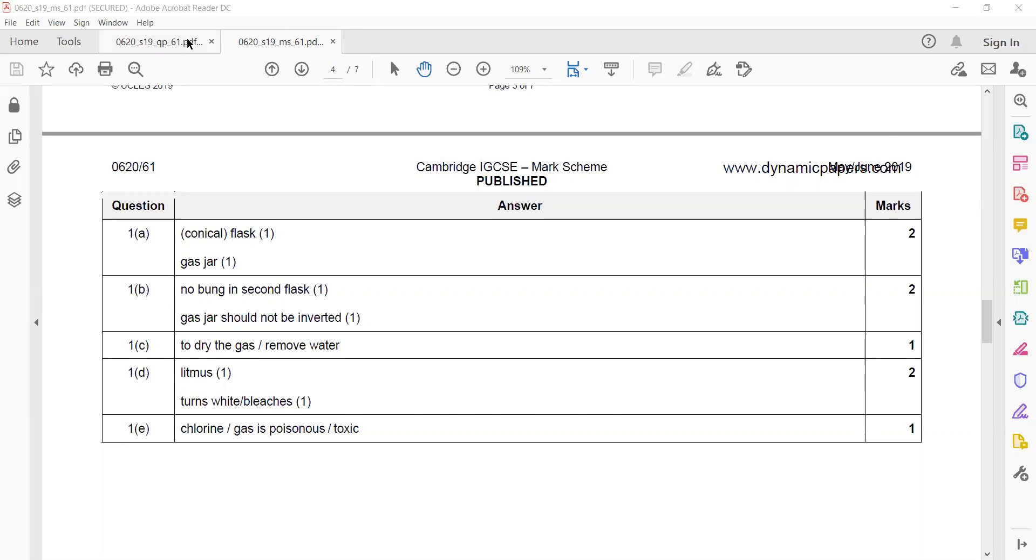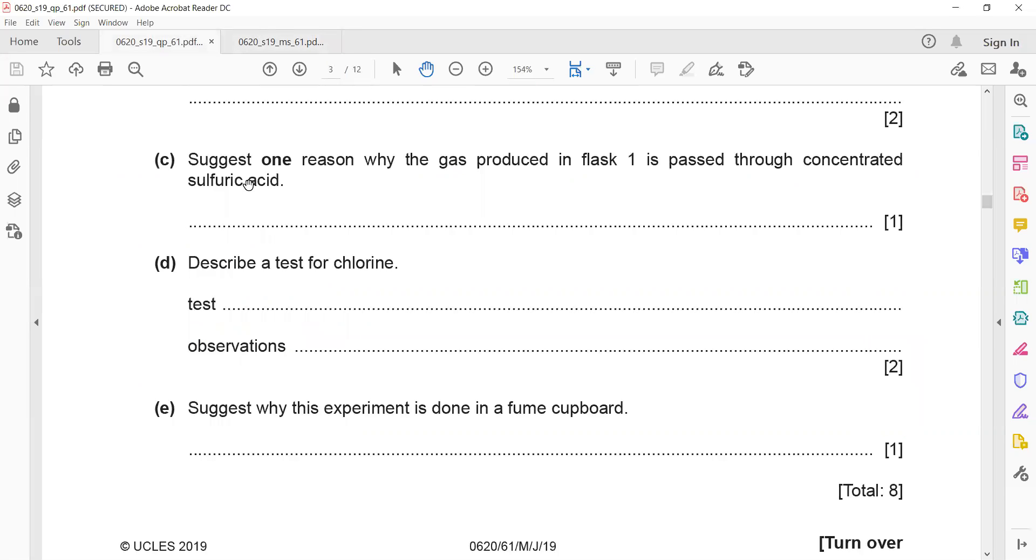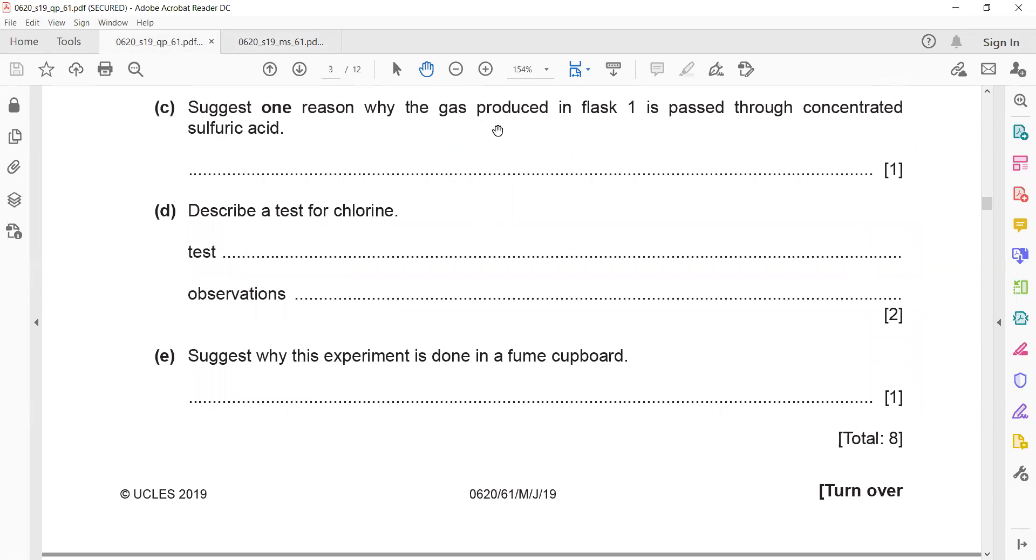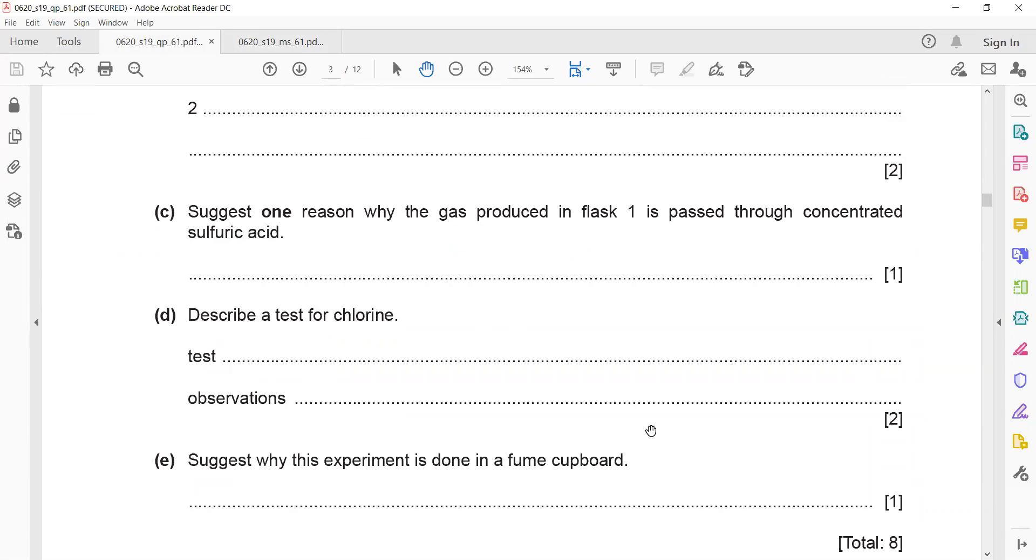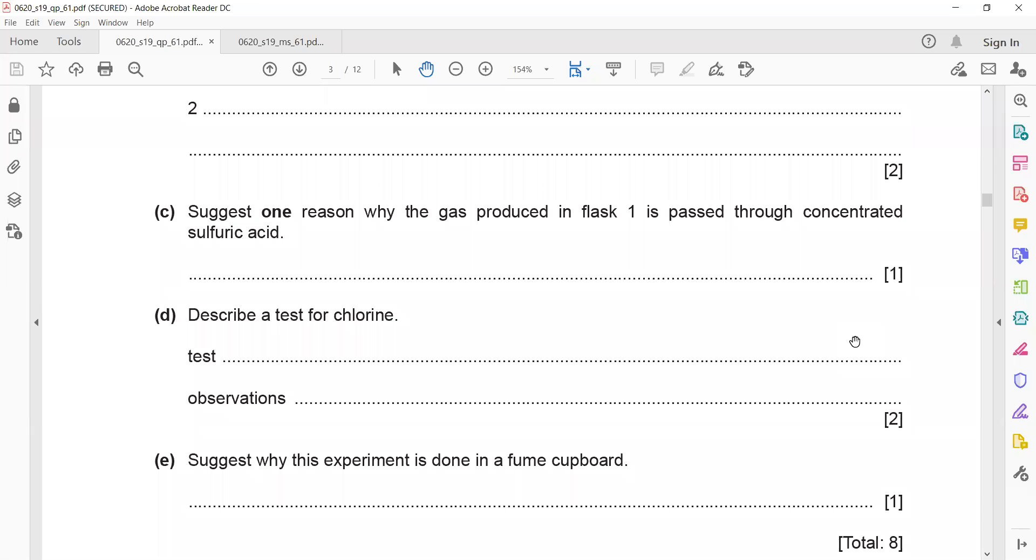One mark is for mentioning the litmus and the second mark is for white or bleaches. But normally it does not happen directly—it first turns red and then bleaches the blue litmus. Suggest why this experiment is done in a fume cupboard. Why do we use a fume cupboard? That's right. When gases are toxic, we use a fume cupboard. You can mention chlorine is toxic or toxic gases or vapors are there.